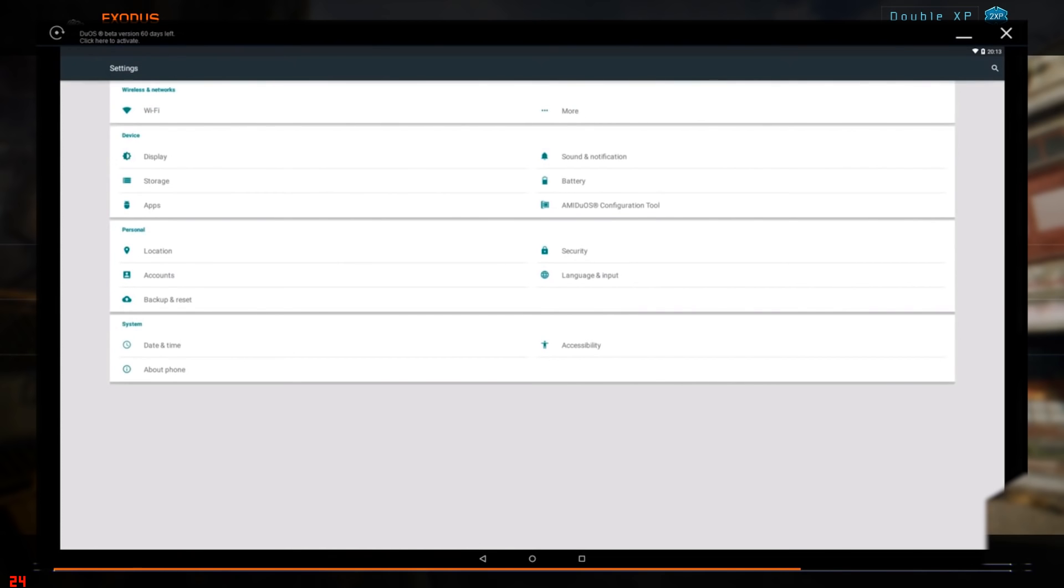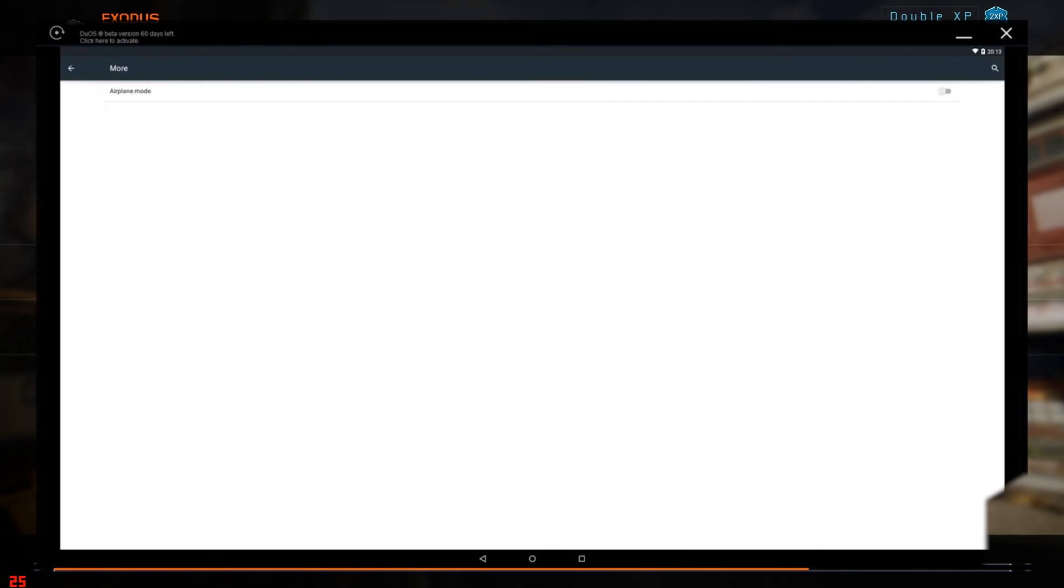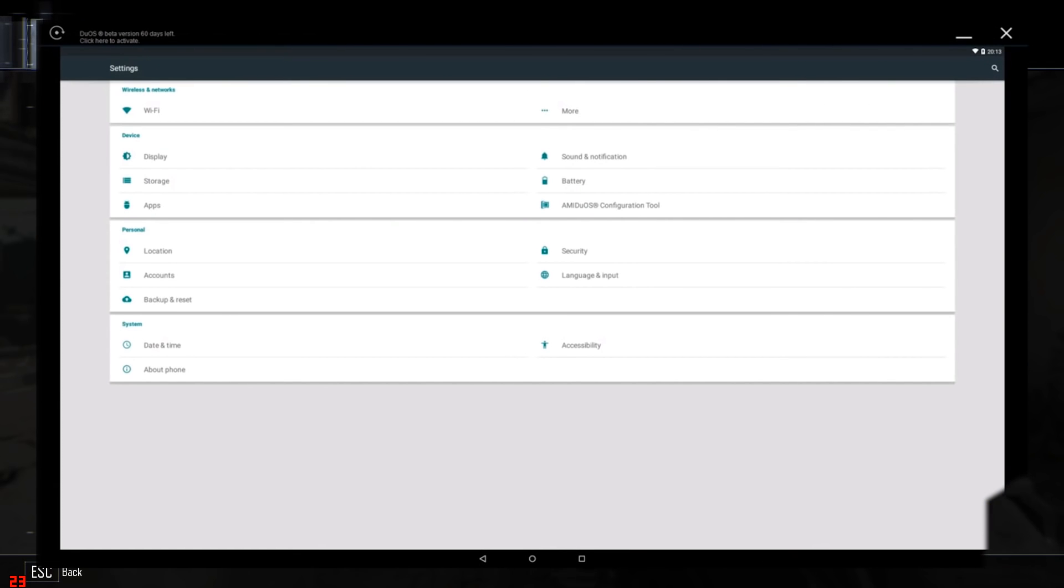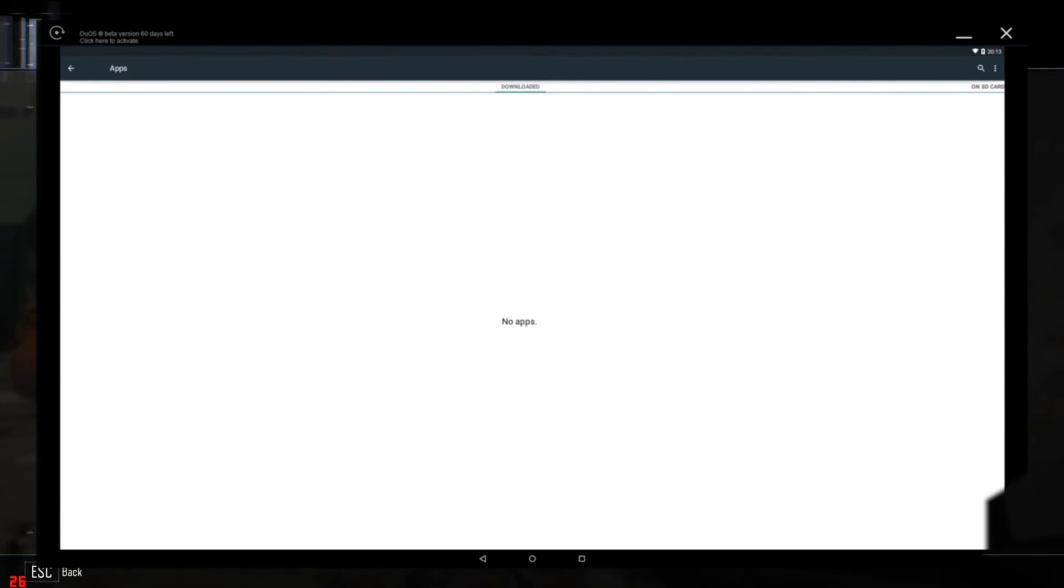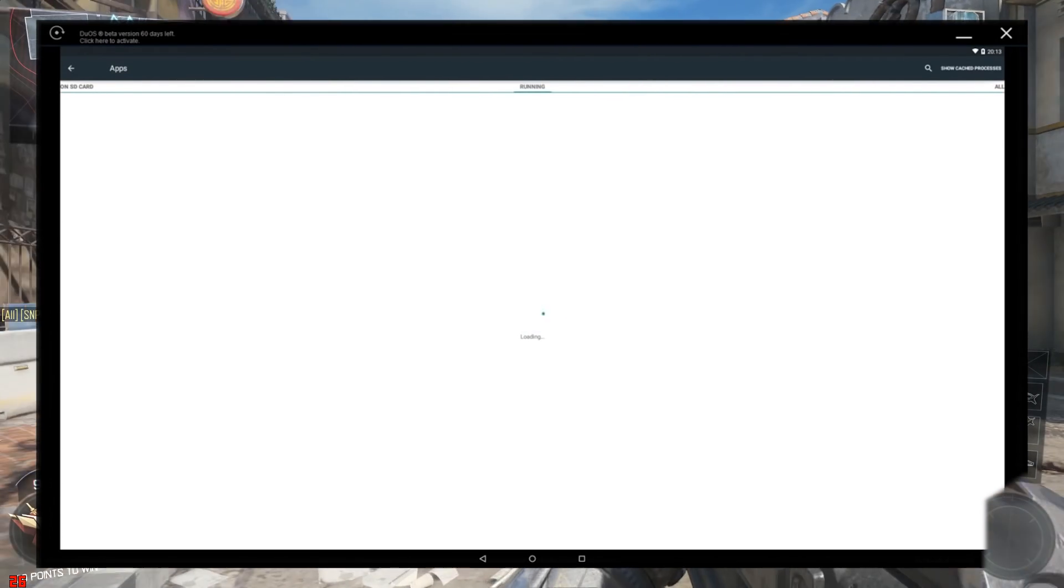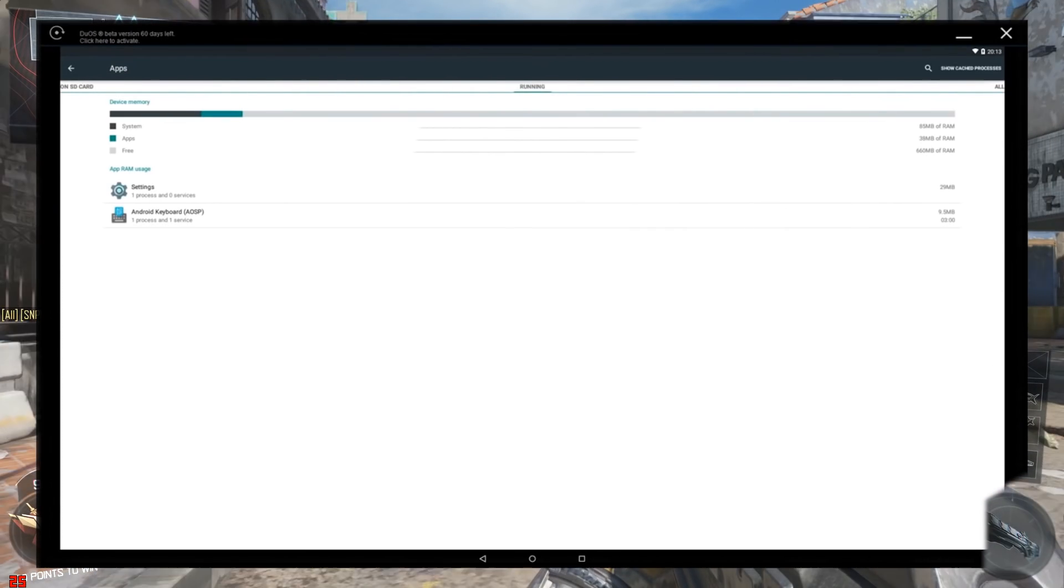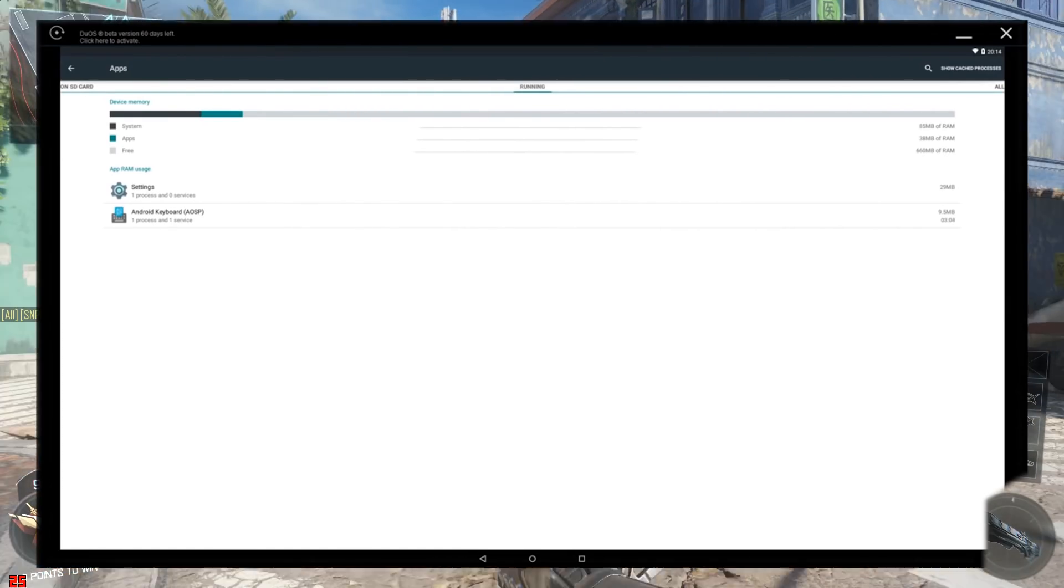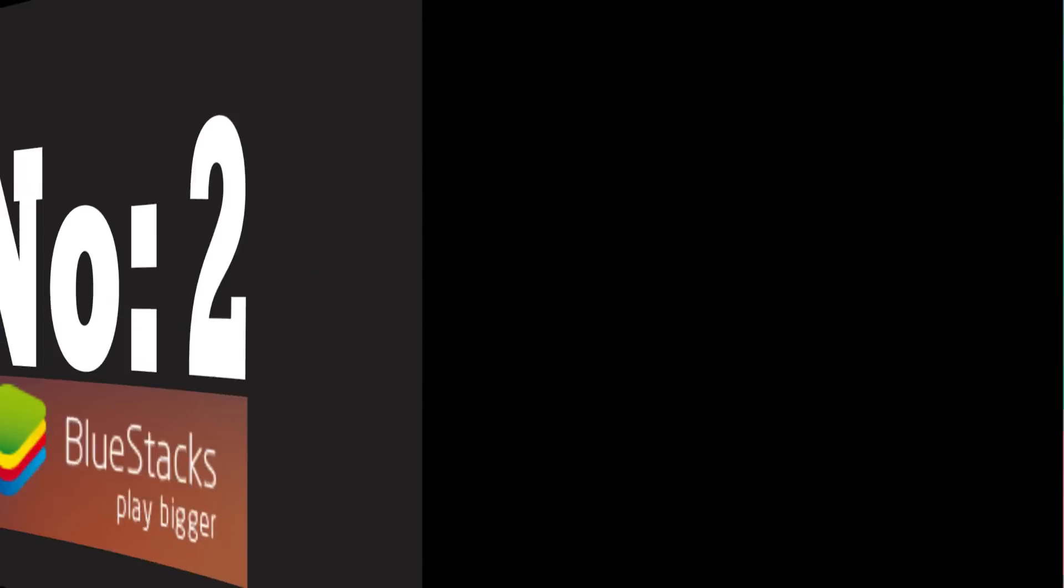AMIDuOS offers a complete Android experience including gaming, application support, depending on what version of Android you get with the software. You can get Jelly Bean or Lollipop. Whatever you get, you will get all the features available in that OS.